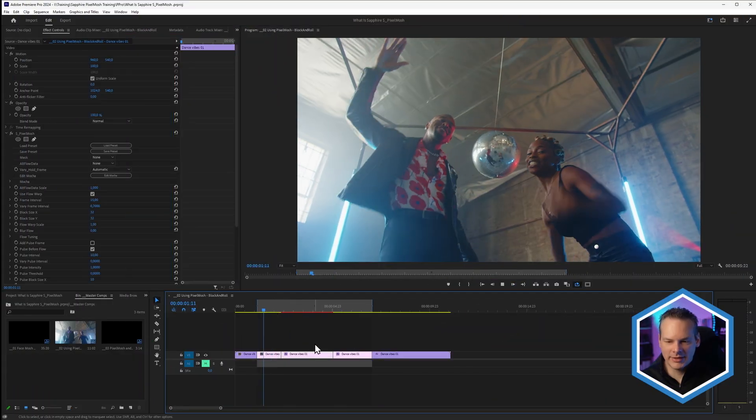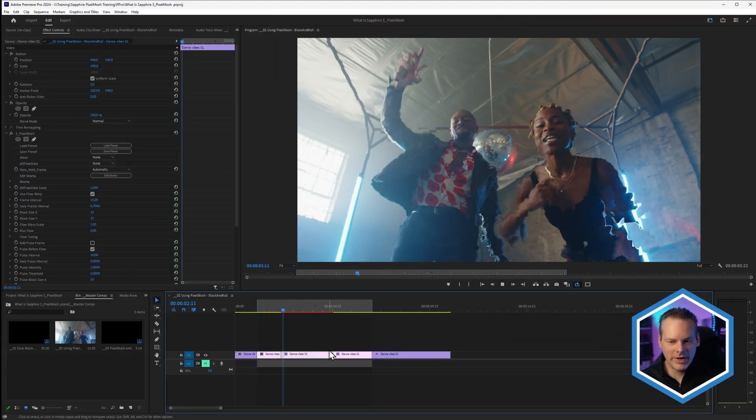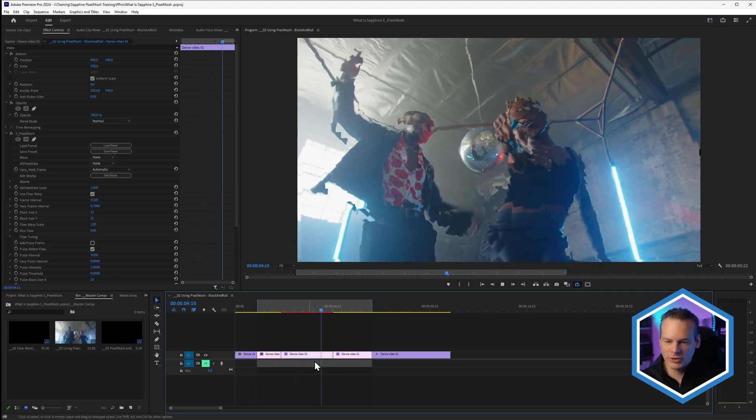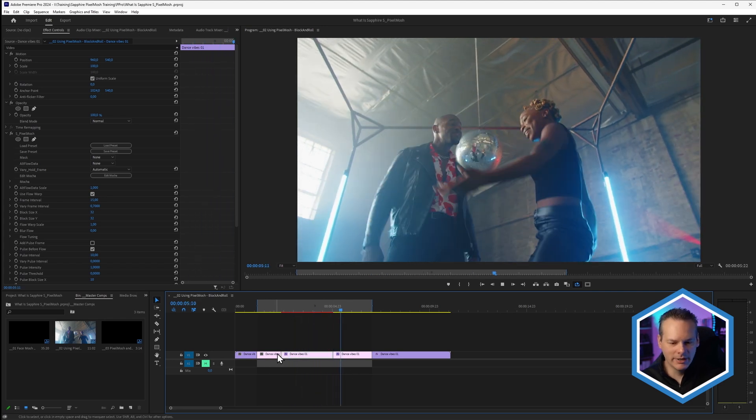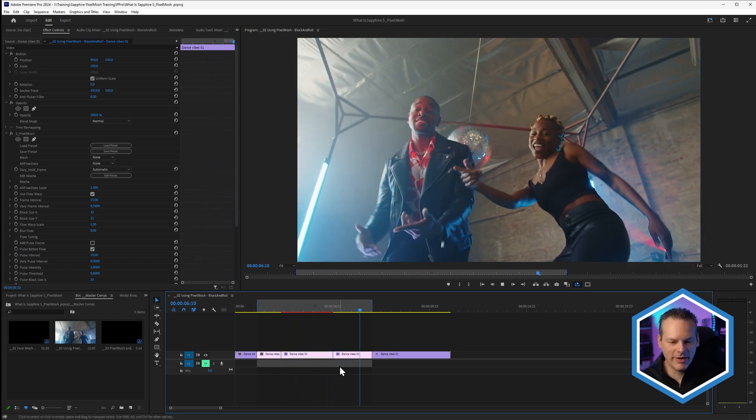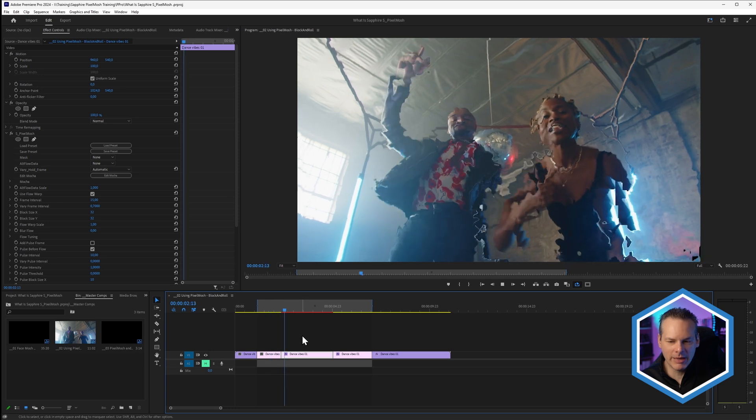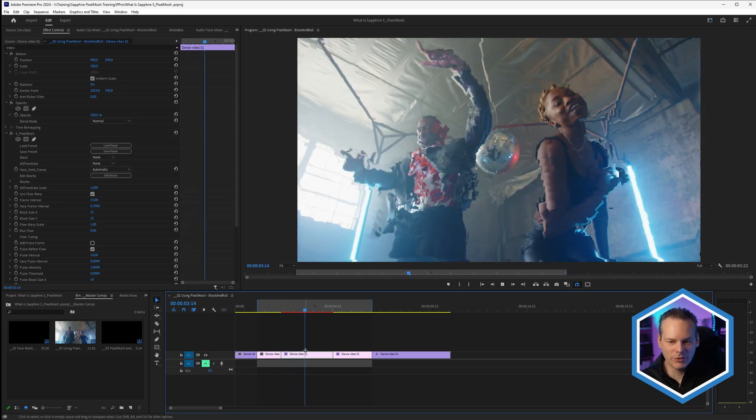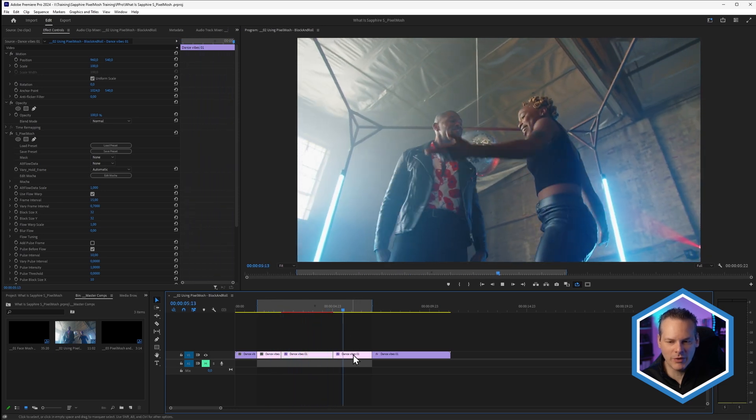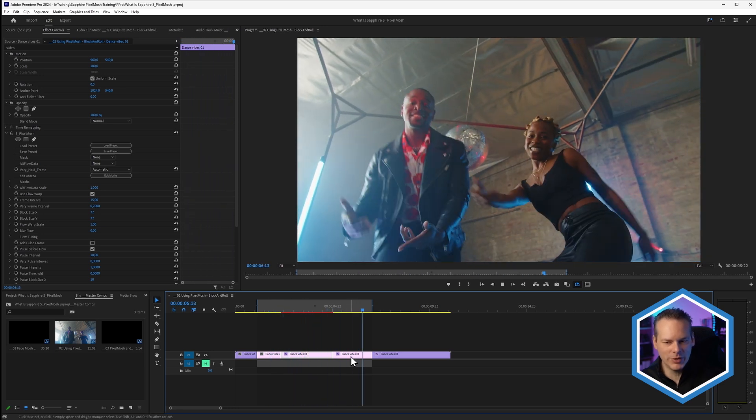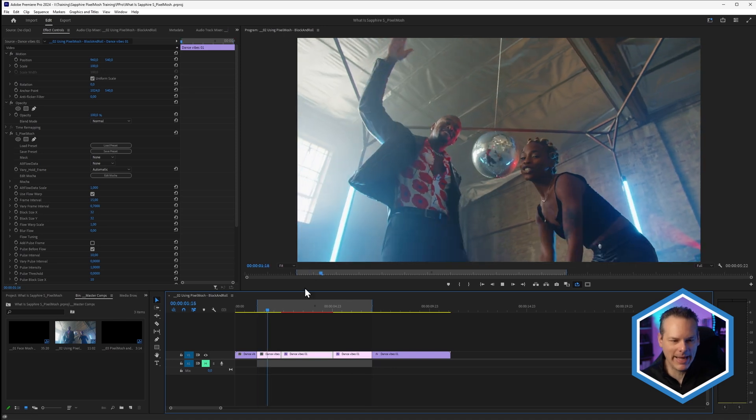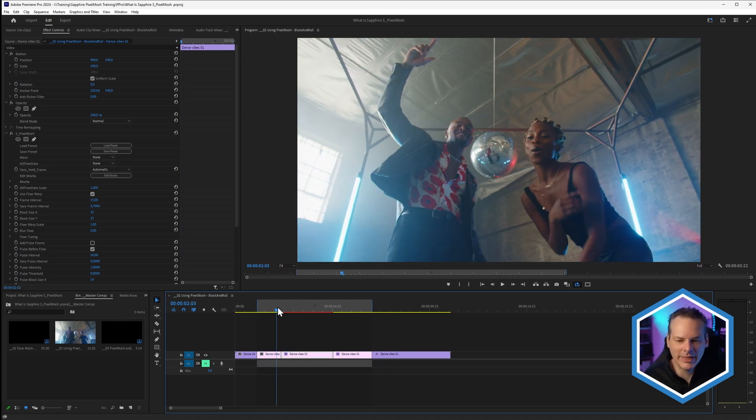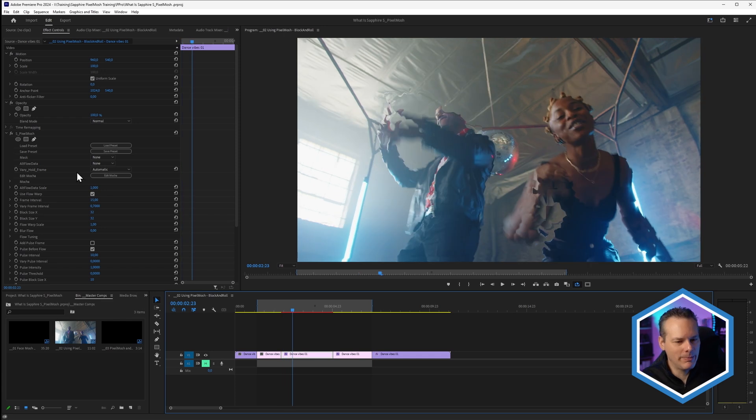Here we'll take a look at this timeline. I've got my original cuts, just one clip. I've made a slice in it, so we've got the original clip, the Pixel Mosh version, and then back to the original again. I want to show you some other things that we can do with Pixel Mosh here.